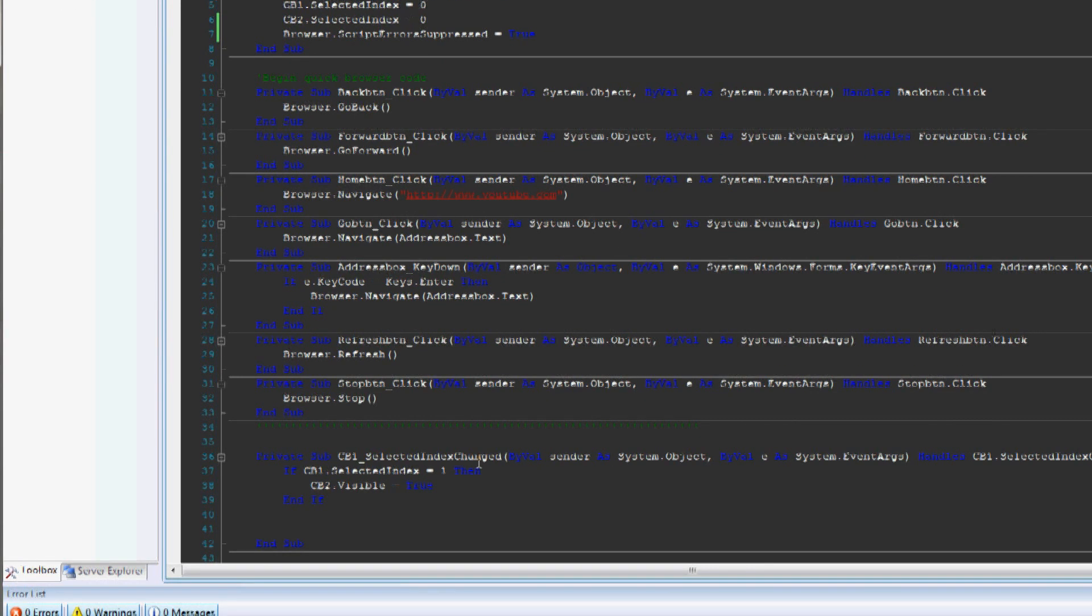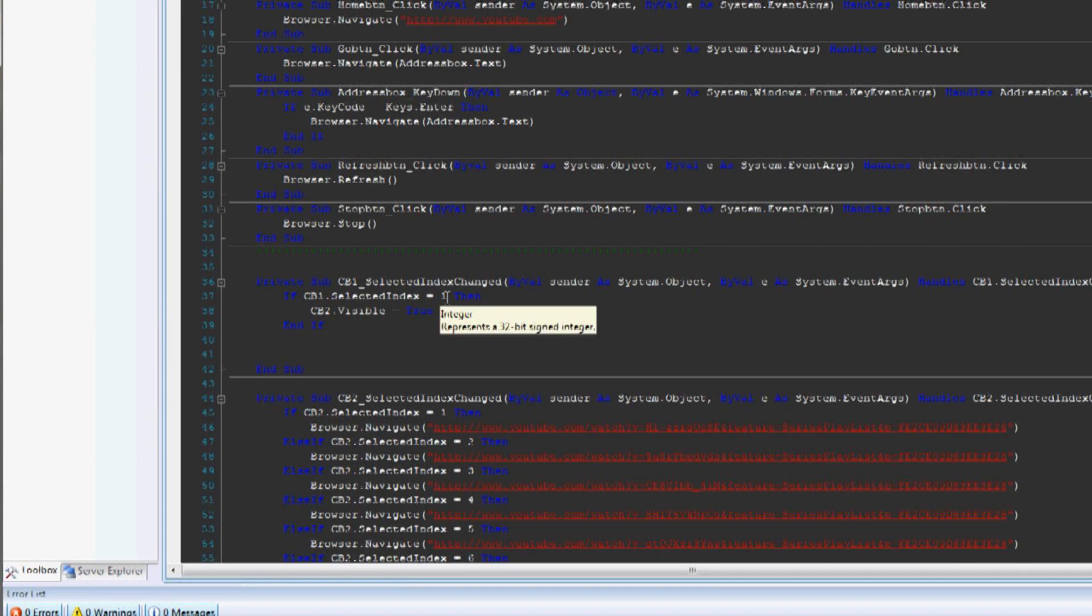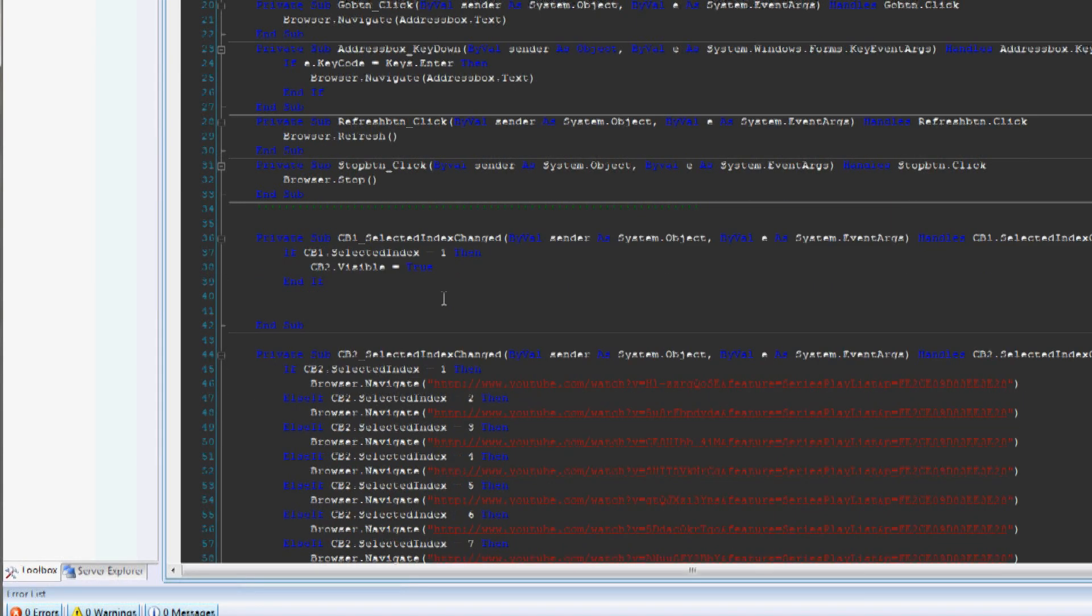I need to keep going. So if the selected index is one, meaning if they selected Java tutorials, then combo box number two will be shown, as you can see here.